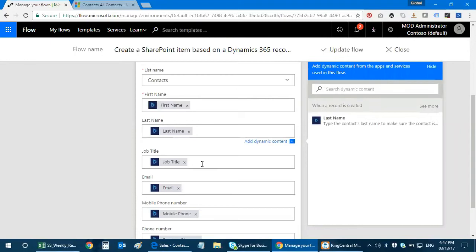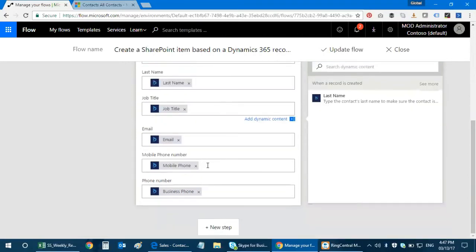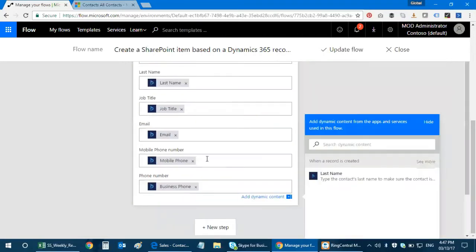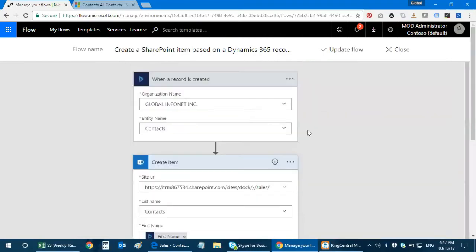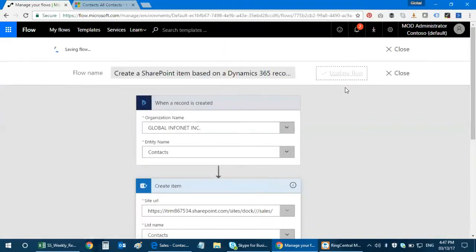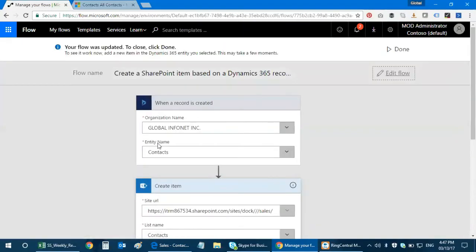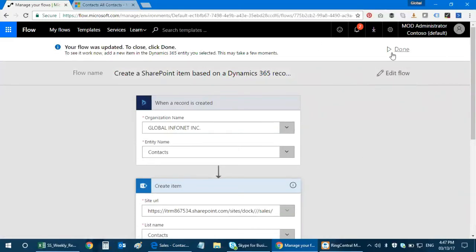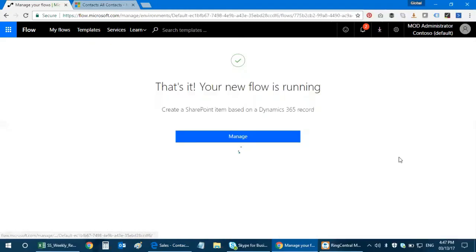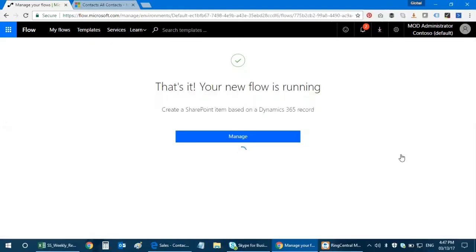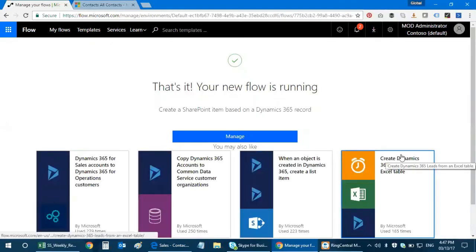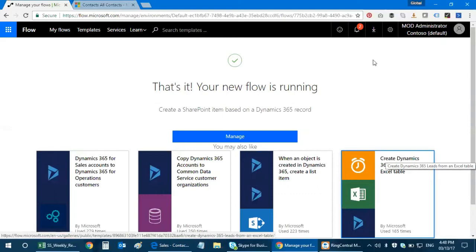The information that needs to flow has to flow from my Dynamics 365 contact to my SharePoint contact list. I go ahead and define all these and then I click OK. Now here it says update flow because I've taken an existing item. It says create a new flow and your flow was created. To close, click done. Click here and that's it. Your new flow starts running.